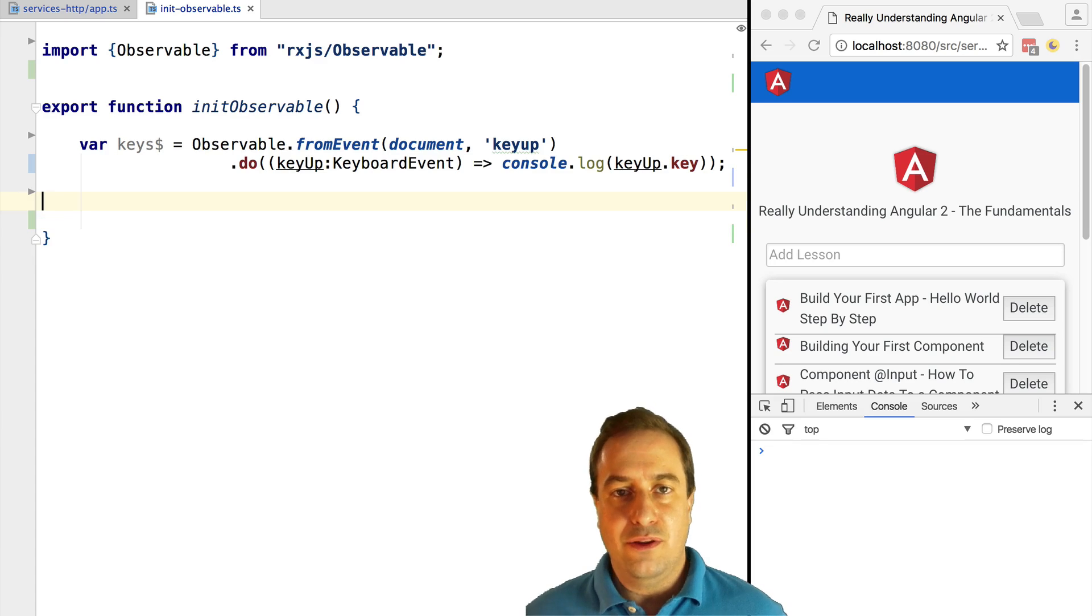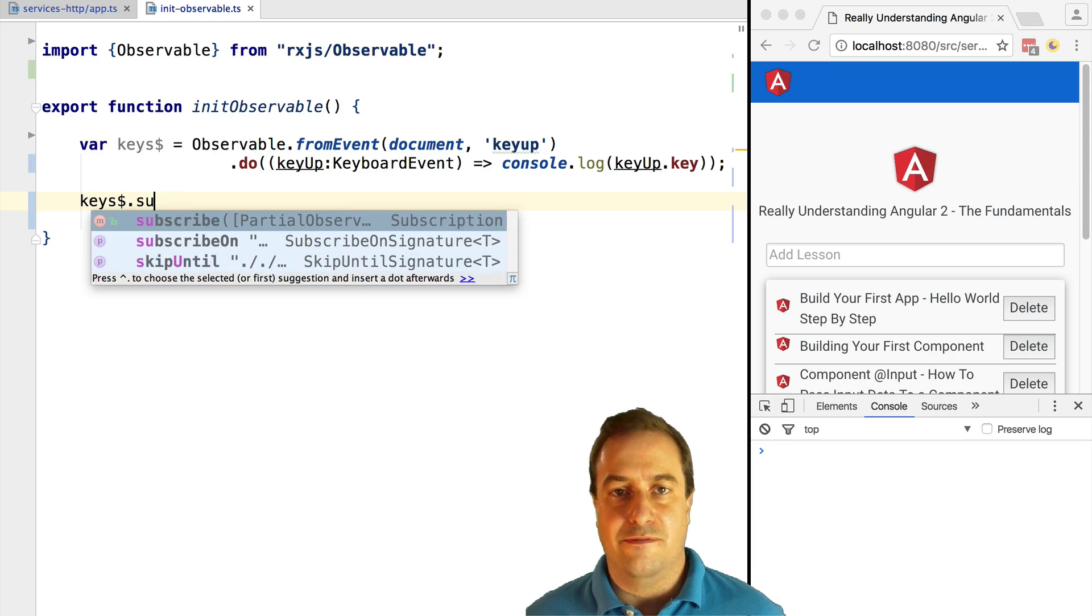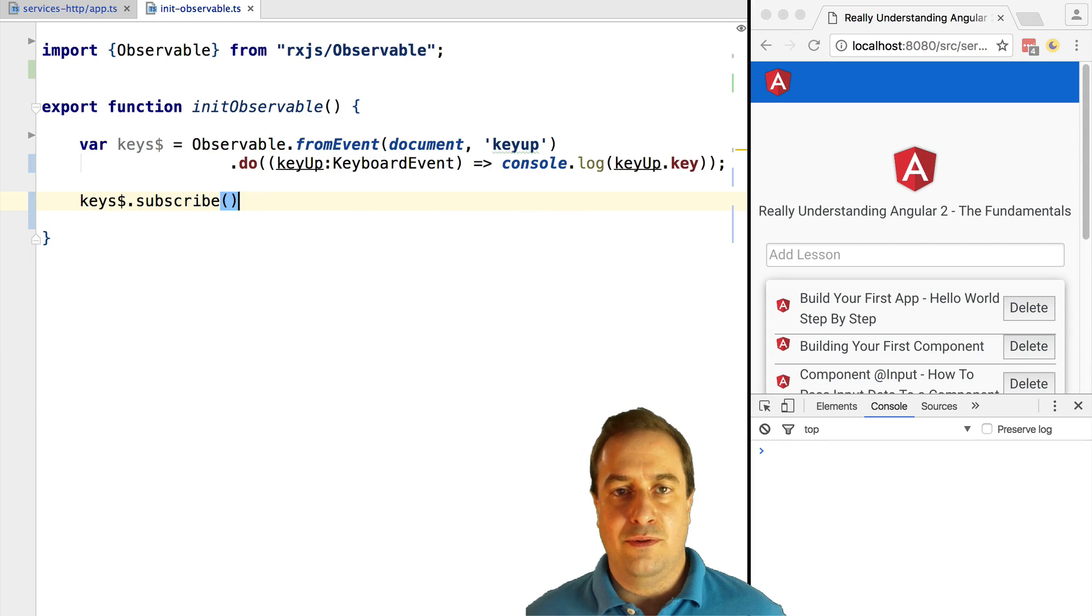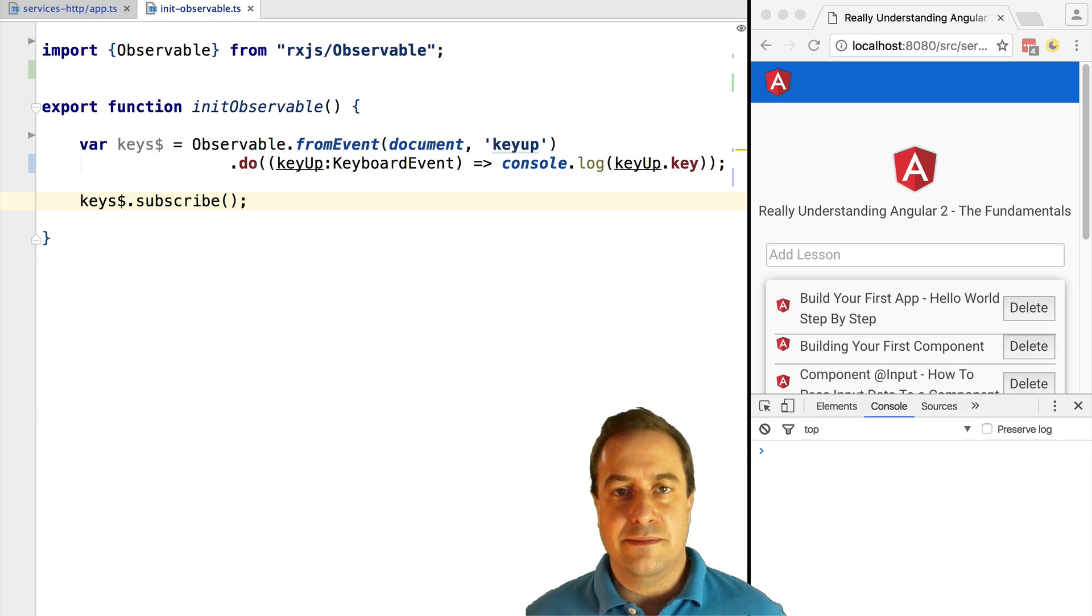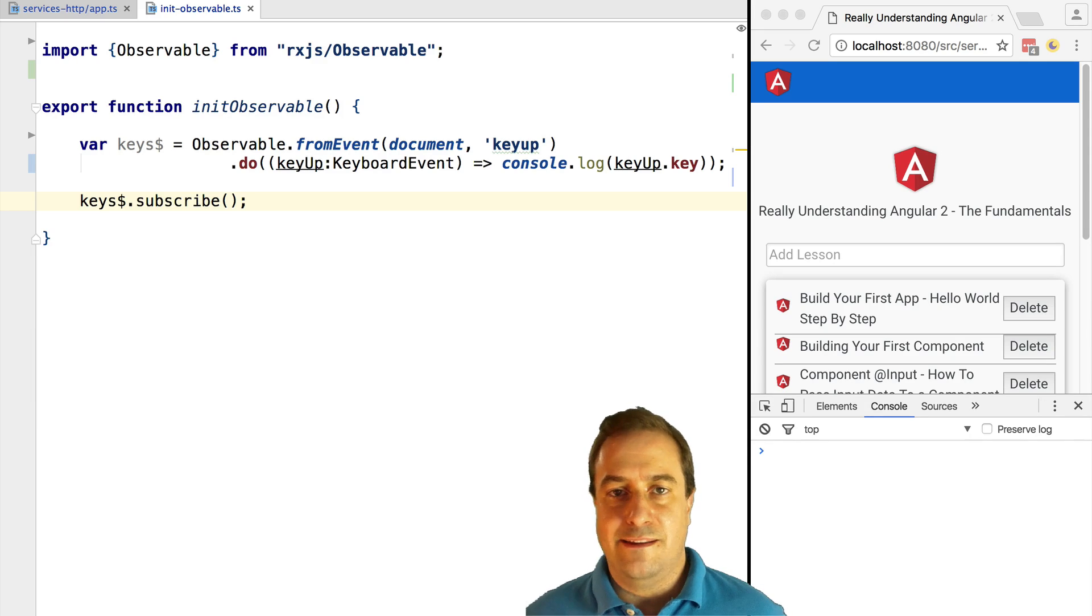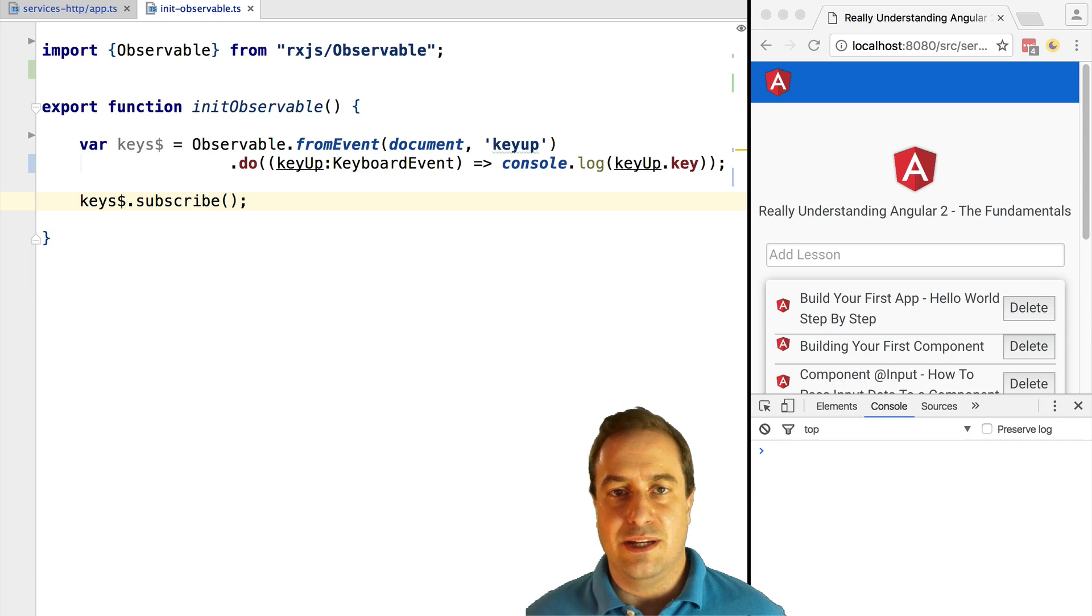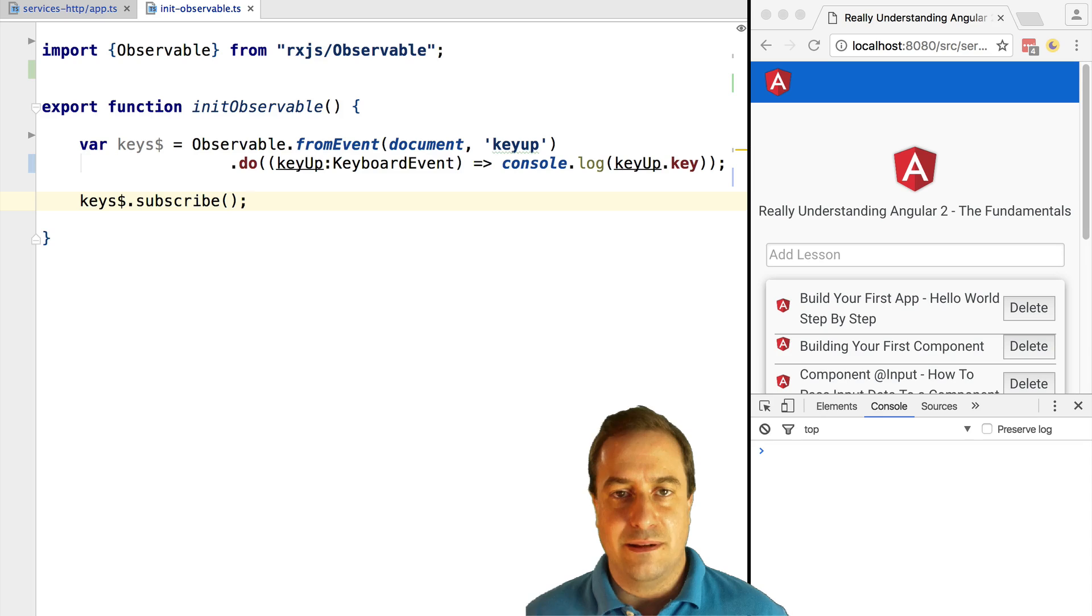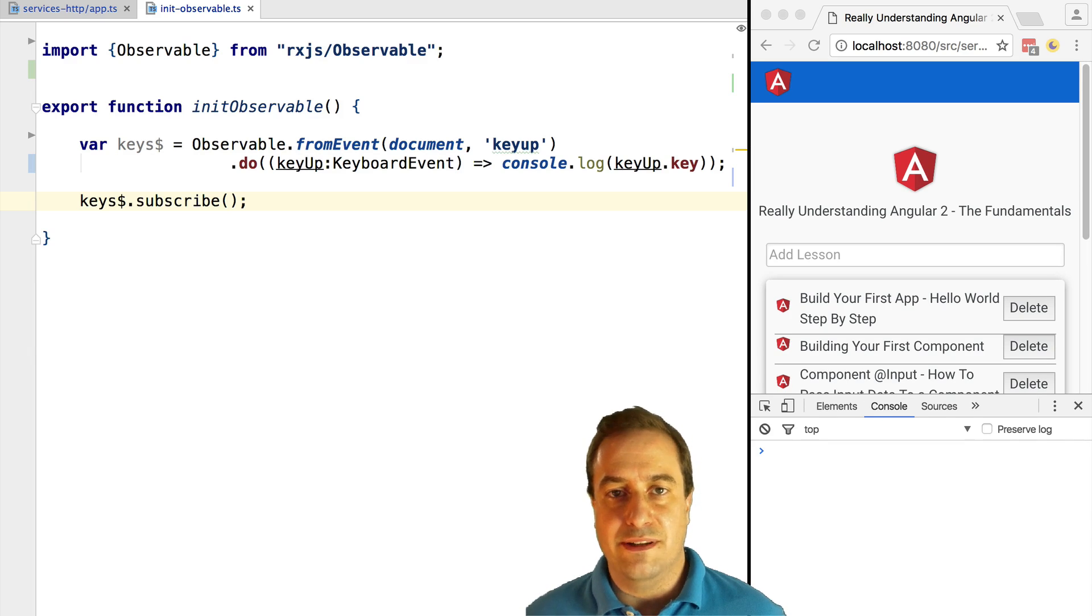We need to subscribe to the observable, otherwise nothing will happen. This is one of the main properties of observables: you need to subscribe to an observable. Before subscription, the observable is simply just a definition of what we want to do with the stream, just a declaration, just a blueprint for a functional programming chain that binds an input stream to a consumer interested in values derived from that stream.